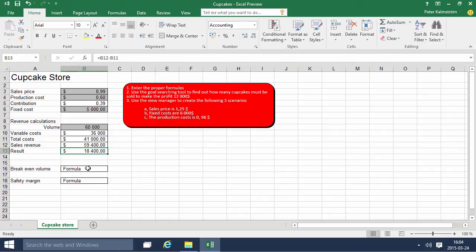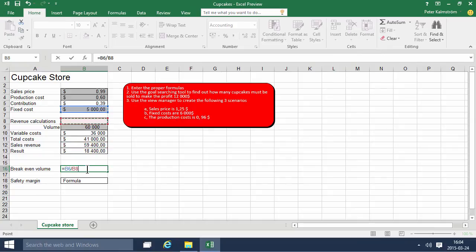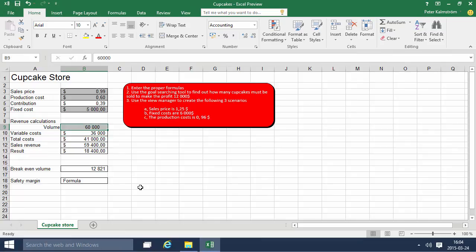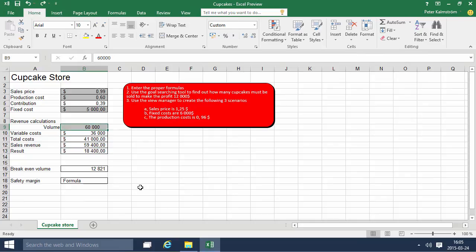The breakeven volume is the fixed cost divided by the contribution. If they start selling 12,821 they breakeven. Let's actually test that. We enter 12,821 here and we should see the result being 19 cents. That's correct, just gonna control Z out of that.